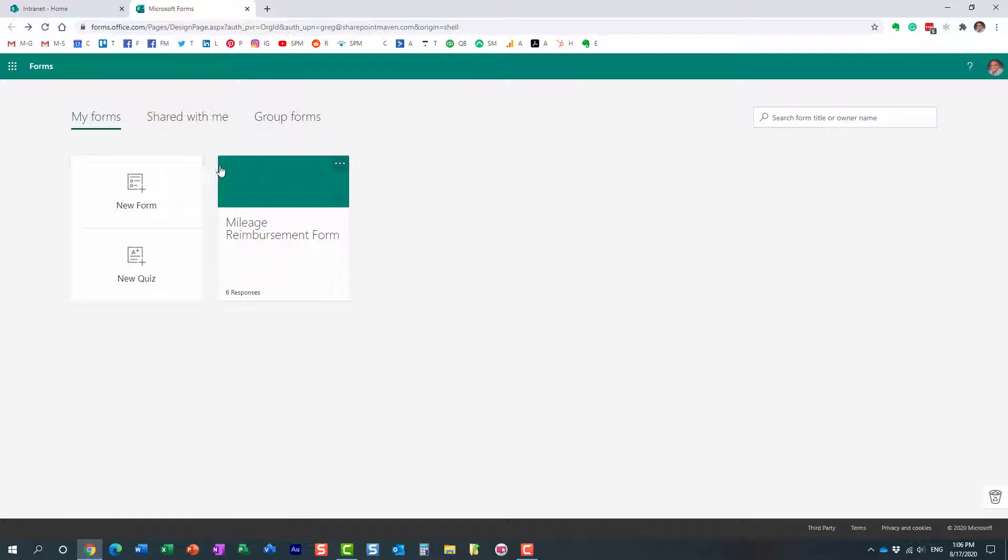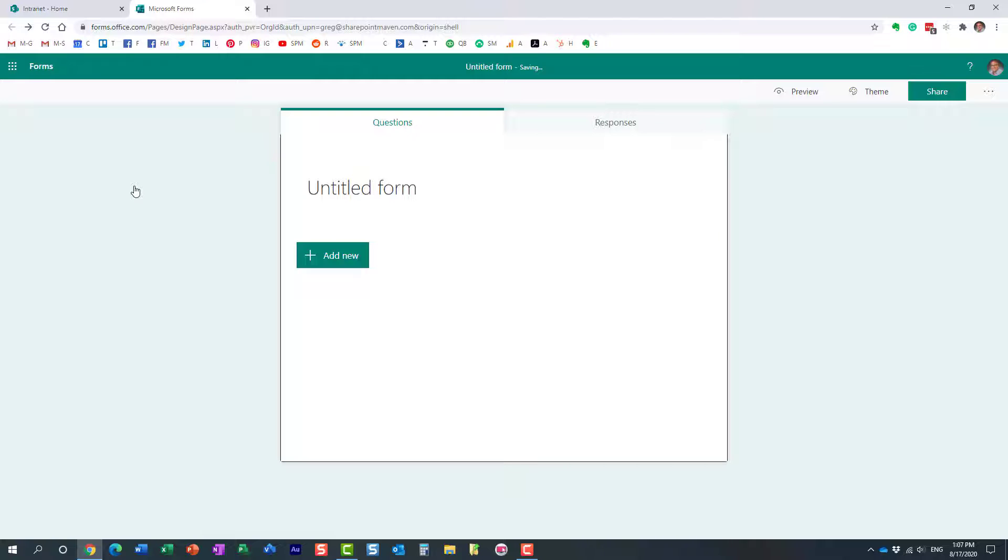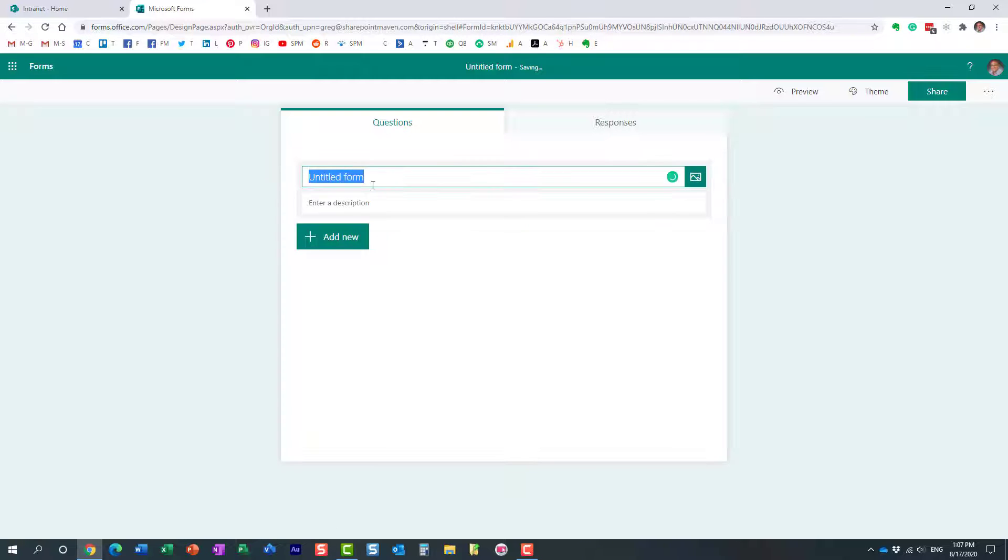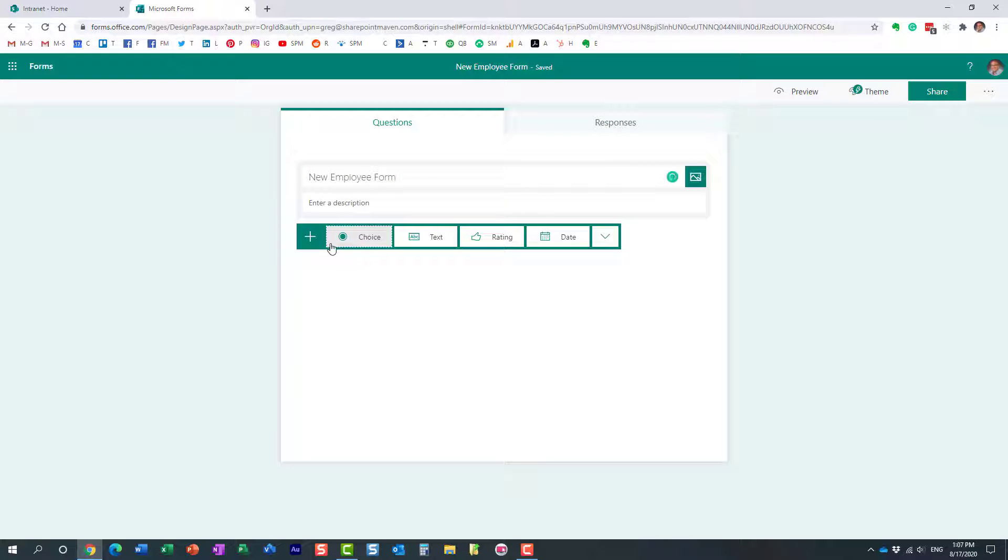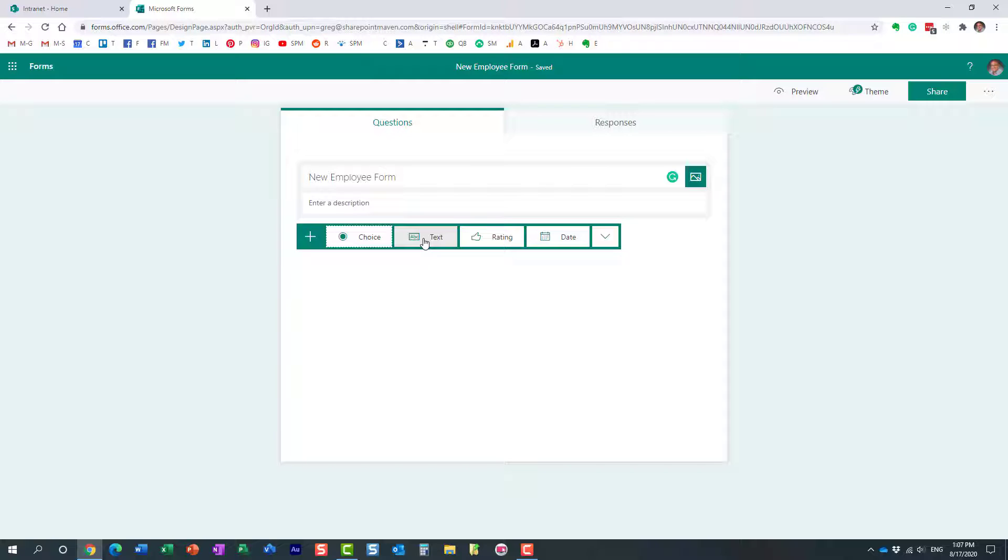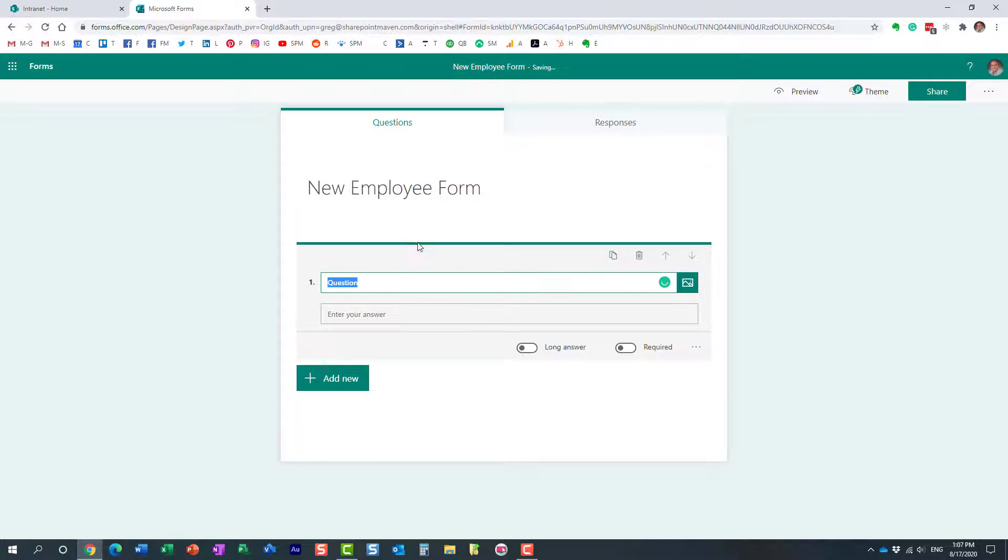Again, it's super easy to do. Let's, for example, build an onboarding form for HR, maybe. So, new form. We are going to give it a title, a new employee form. And we can provide some description. As far as the questions go, we have different options on the types of questions we're asking. For example, the first field will be a text field. Let's do, for example, employee name.